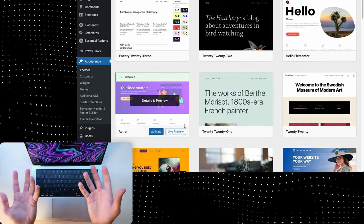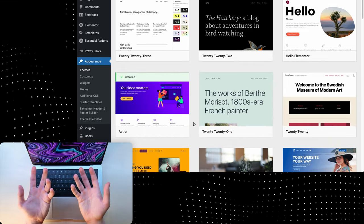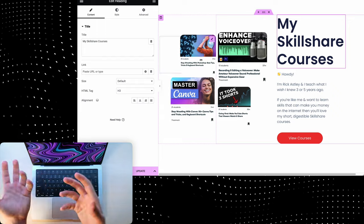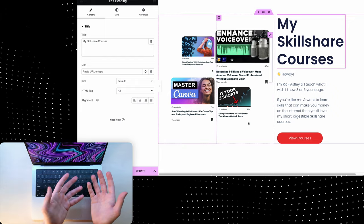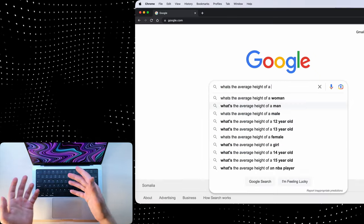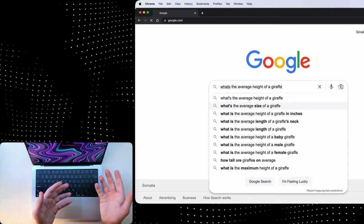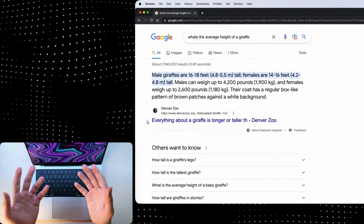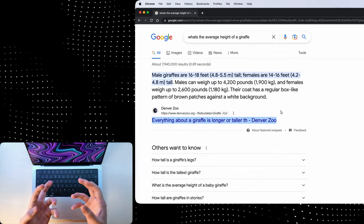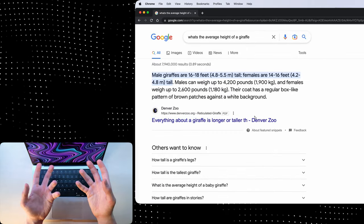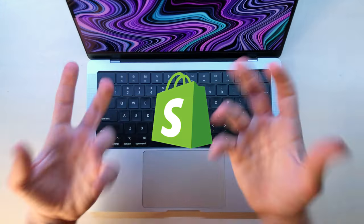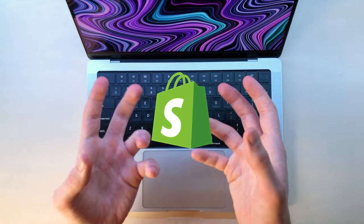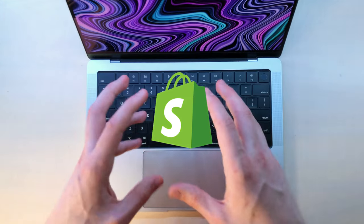WordPress is something that most websites that you visit on the internet use these days, and it's basically a website builder that's best for bloggers. When you search something on Google, for example, what's the average length of a giraffe, you're most likely going to find an answer that was written on a blog post through WordPress.